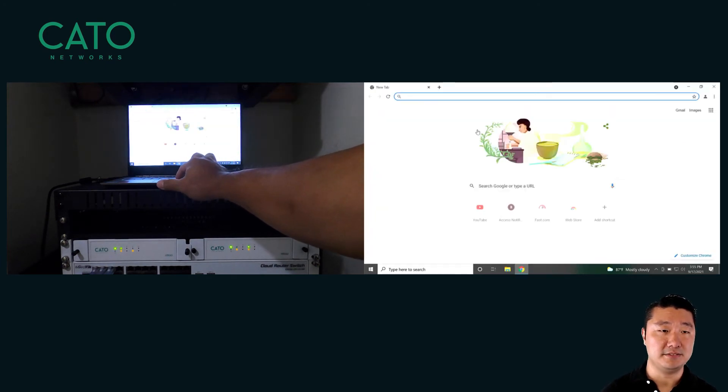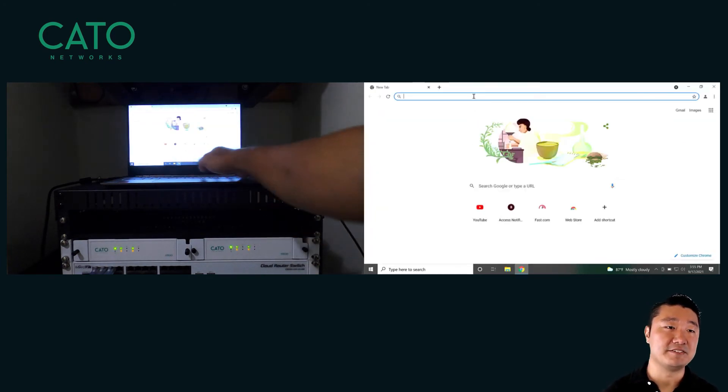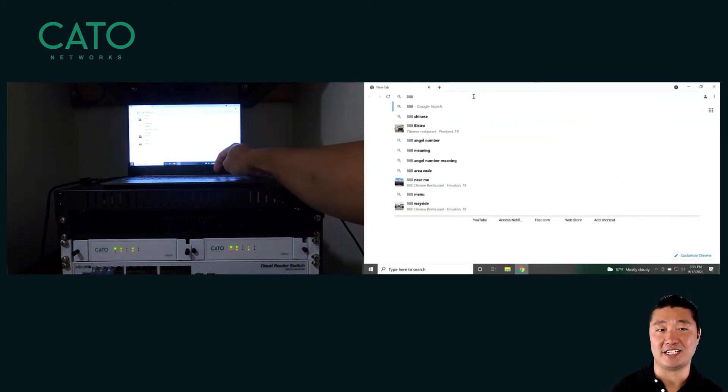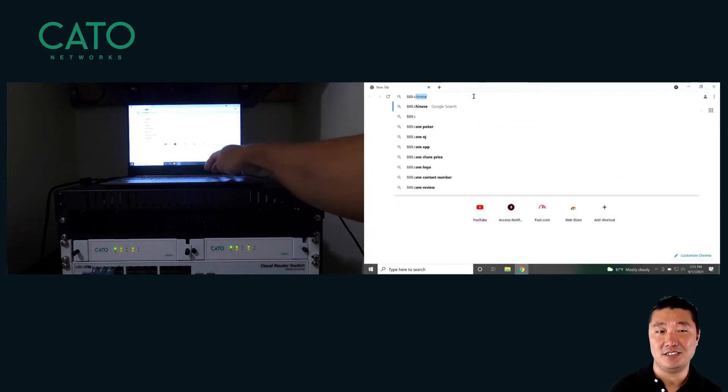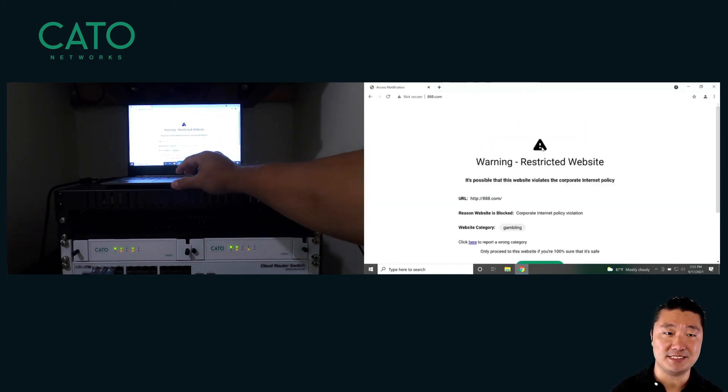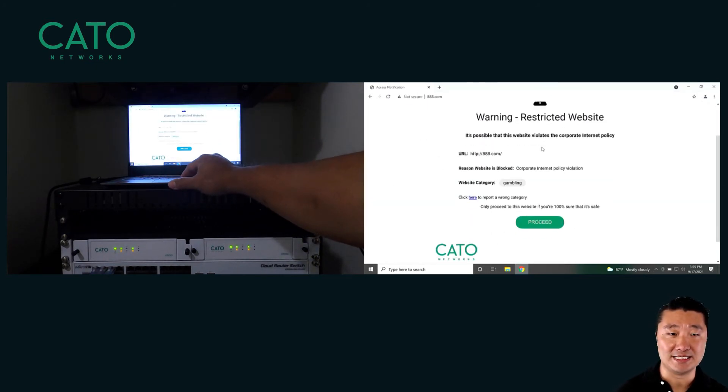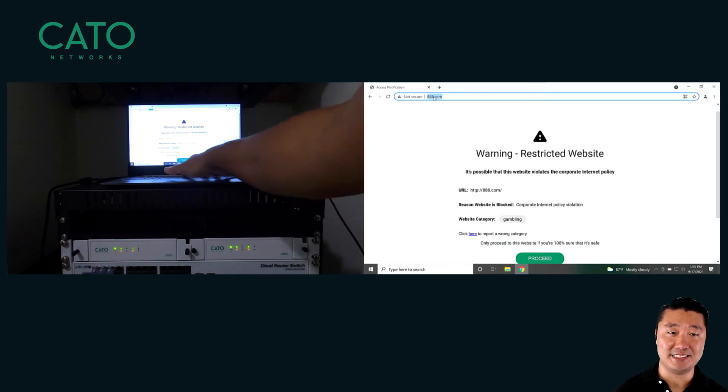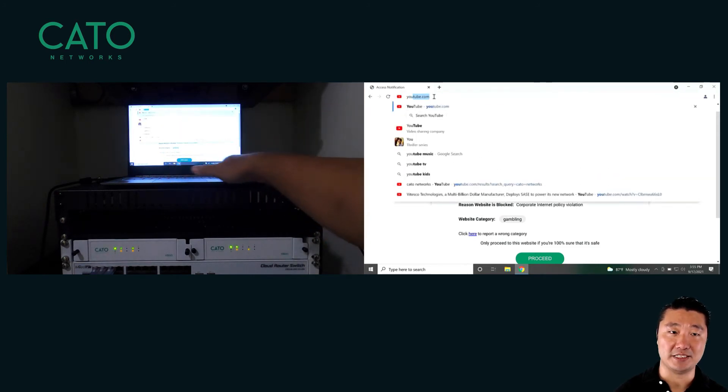In addition to the screen capture, I've set up this camera view so you can tell we're not playing any tricks on you. First, I'll go to 888.com, so you can see that our endpoint is connected through the Cato service and applying policy. As you can see, we get our warning page.